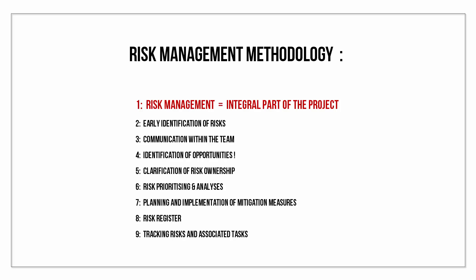Important points to remember are the necessity to make risk management an integral part of the project. Early identification of risk is the key to successful mitigation measures, and everybody can identify risk or opportunity.